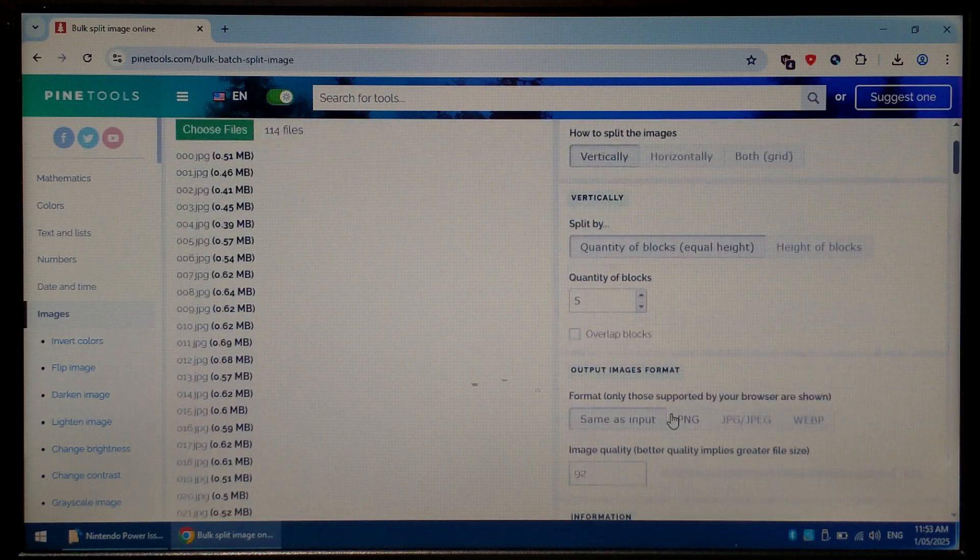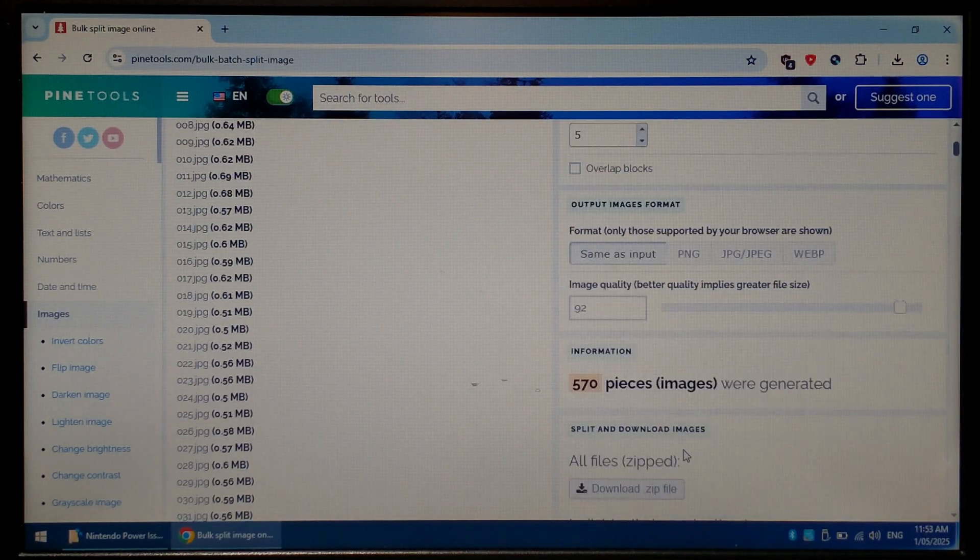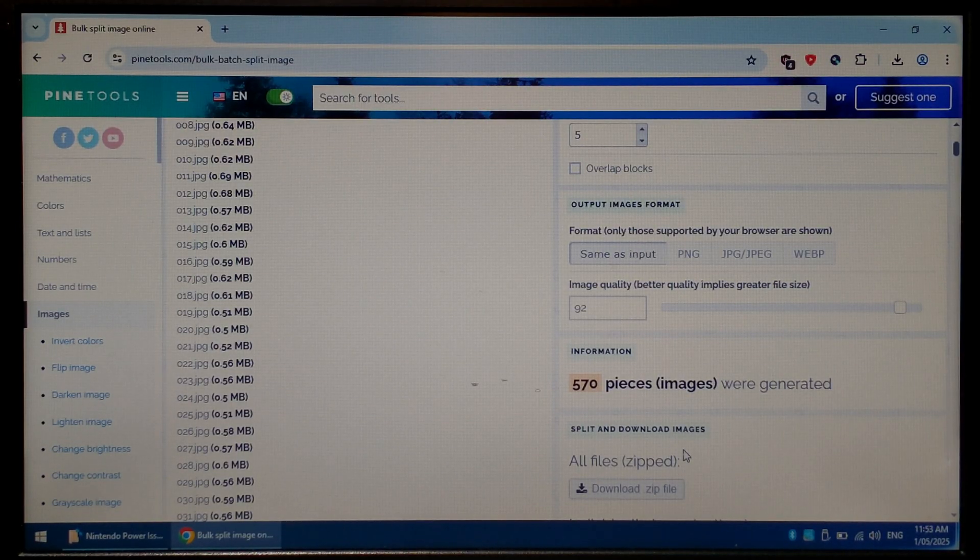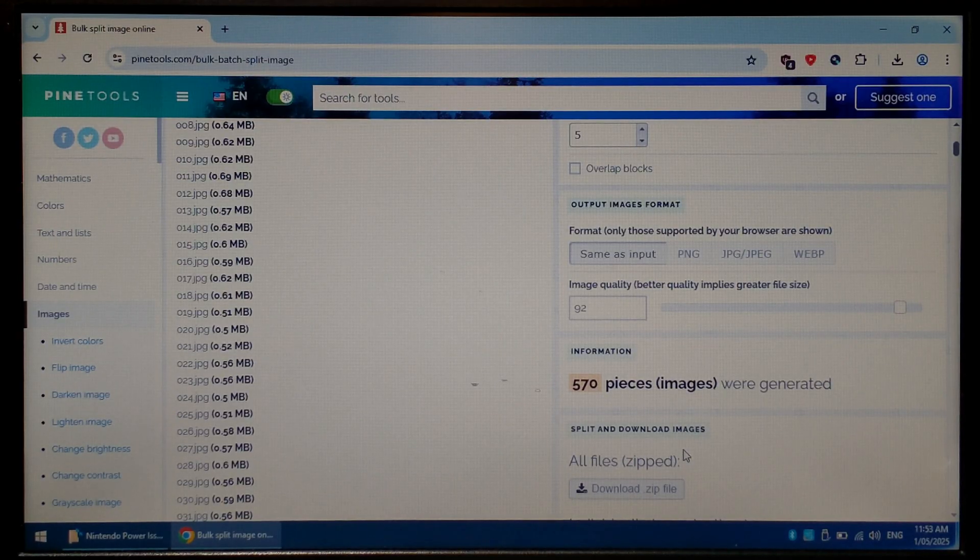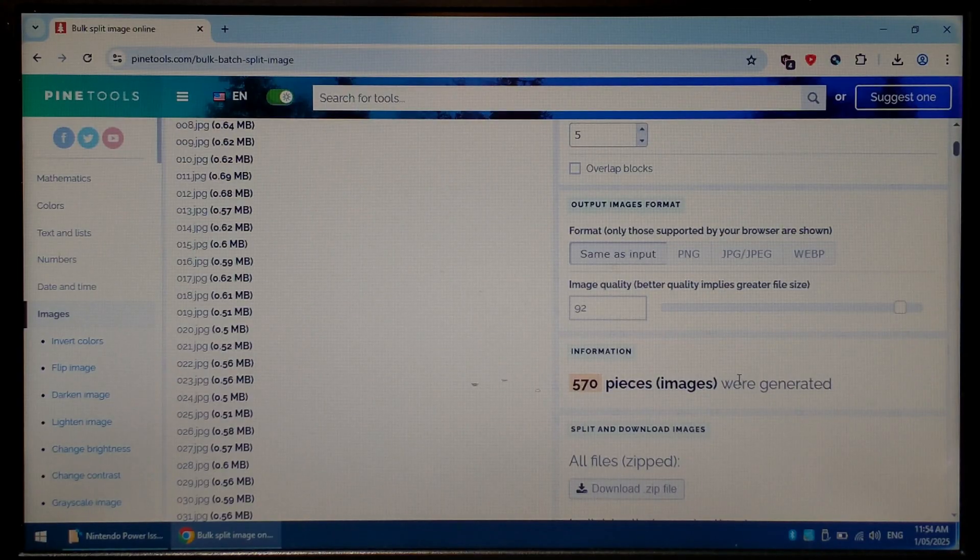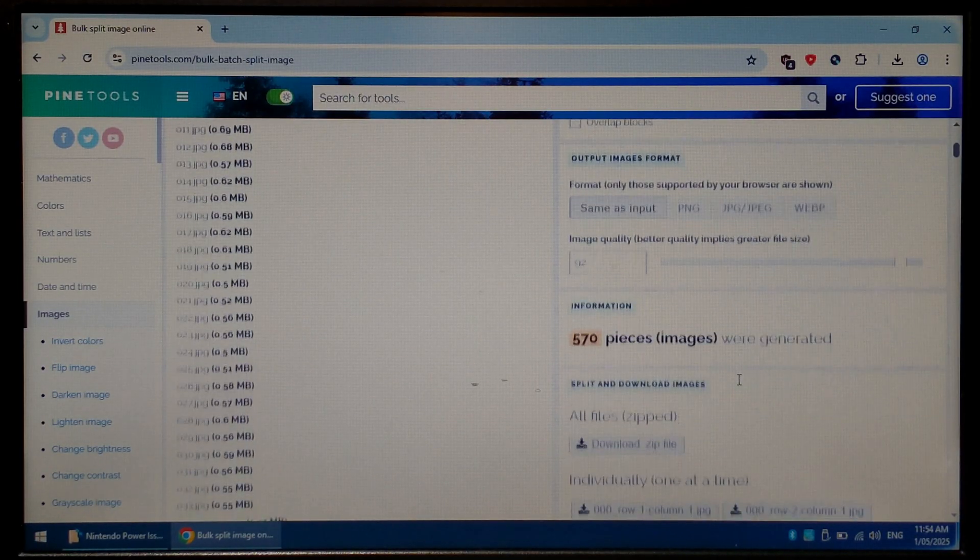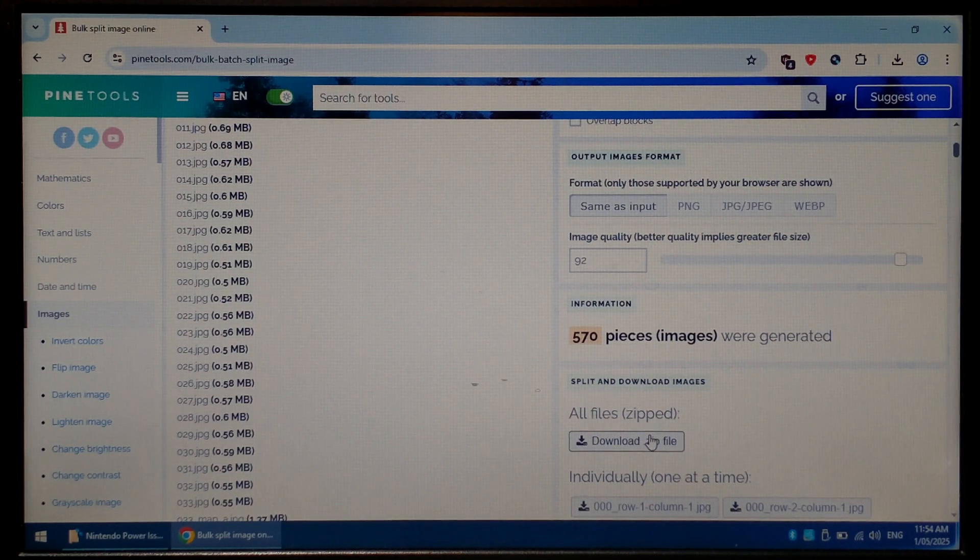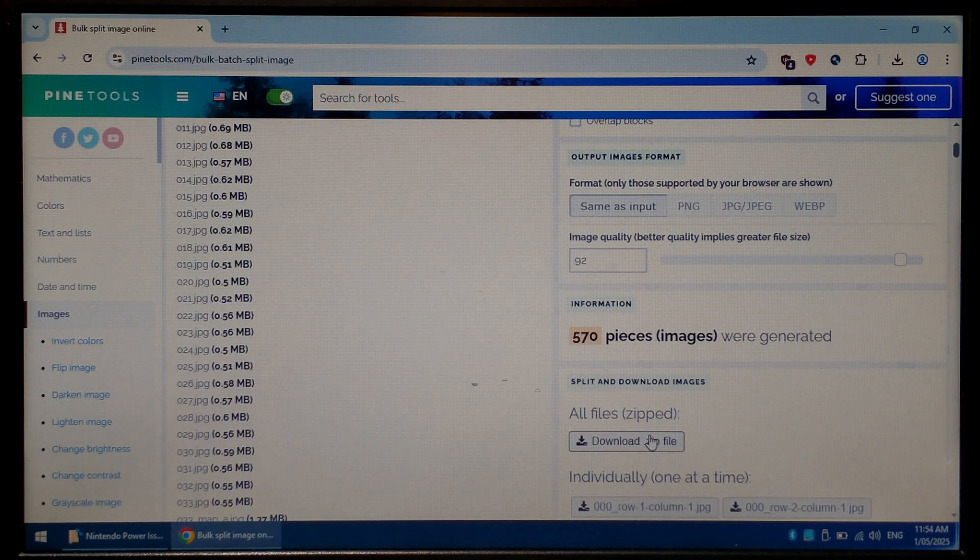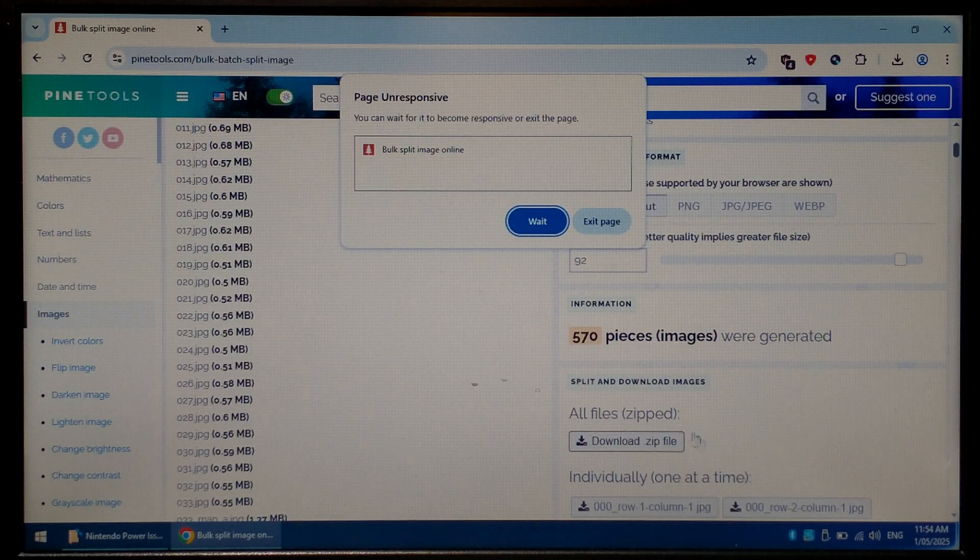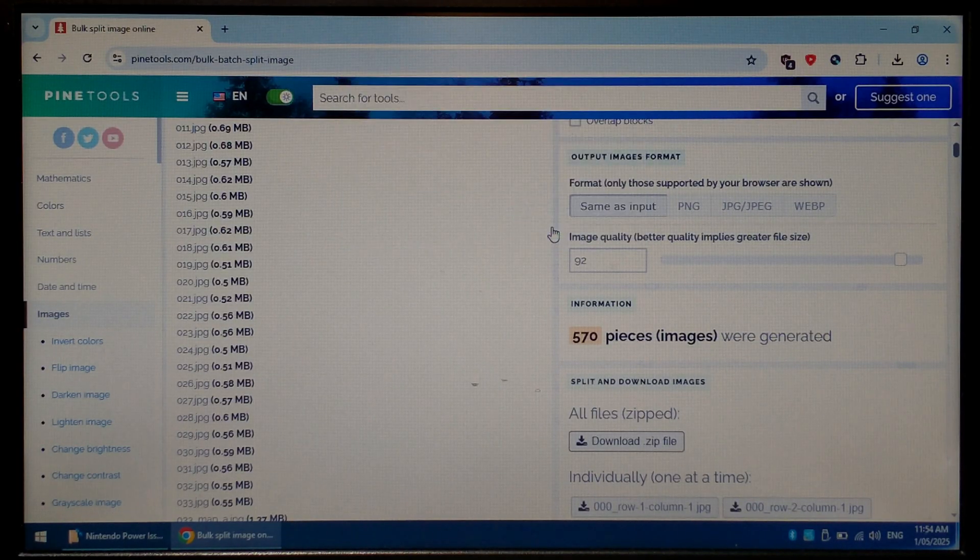Then scroll down a little bit, leave the output the same as the input and we just want to wait until all of our images have been processed. Since we are splitting 114 pages into five chunks we should have 570 total images. We can see here 570 pieces were generated. If the number doesn't quite match up for you just wait a little bit longer for it to finish processing. Once everything's finished we can scroll down a little bit and click download all files zipped. This can also take a little bit of time to download so just be patient. If you have a slower computer Chrome might say the page has stopped responding, make sure you click wait and not exit page.